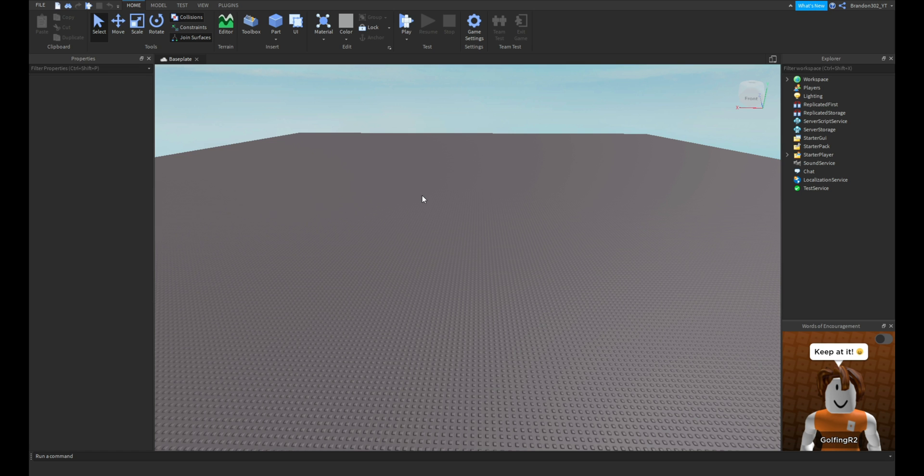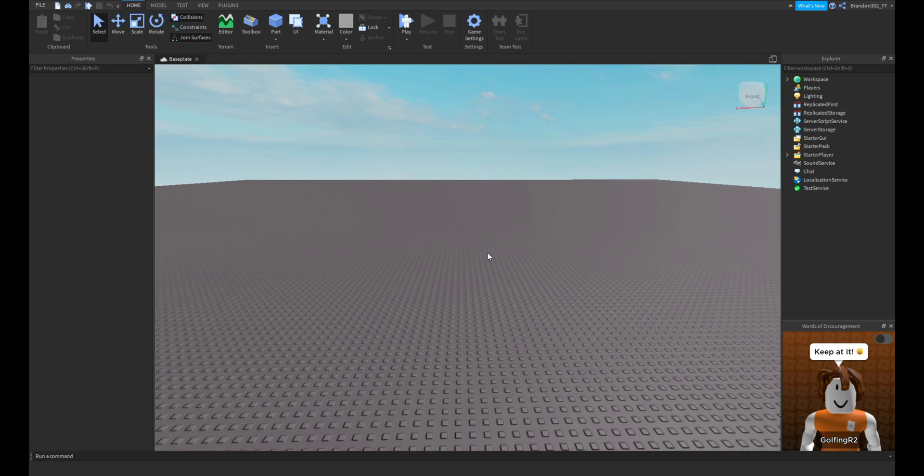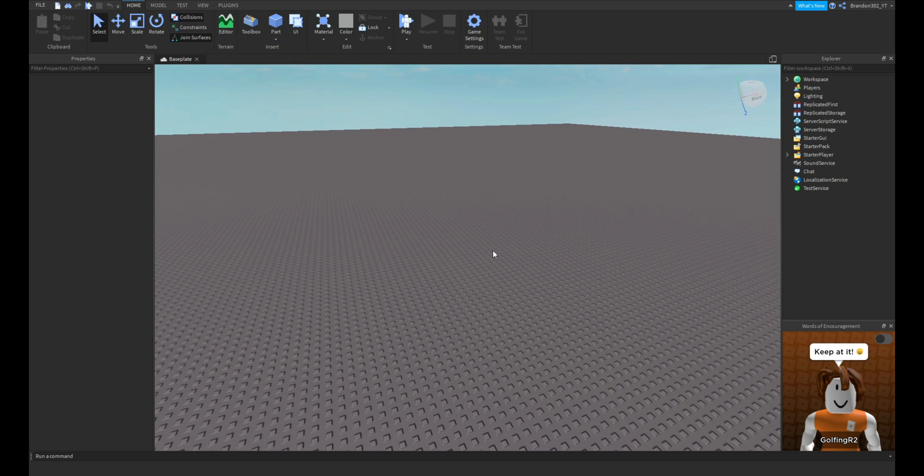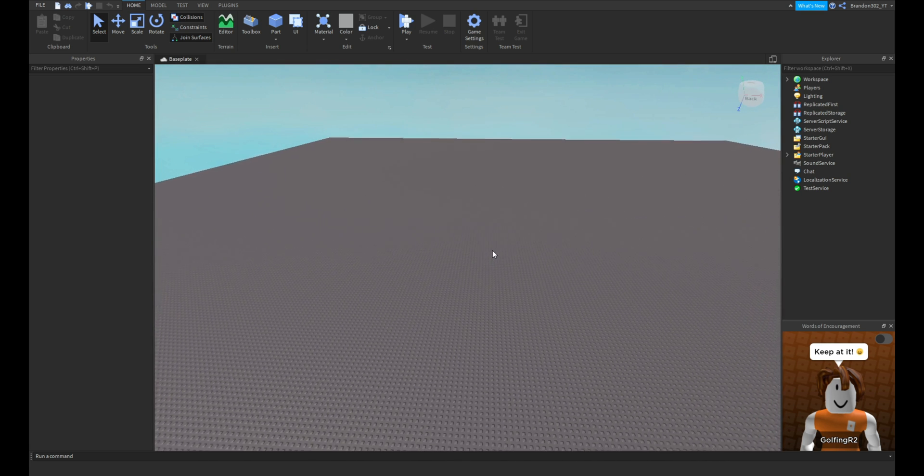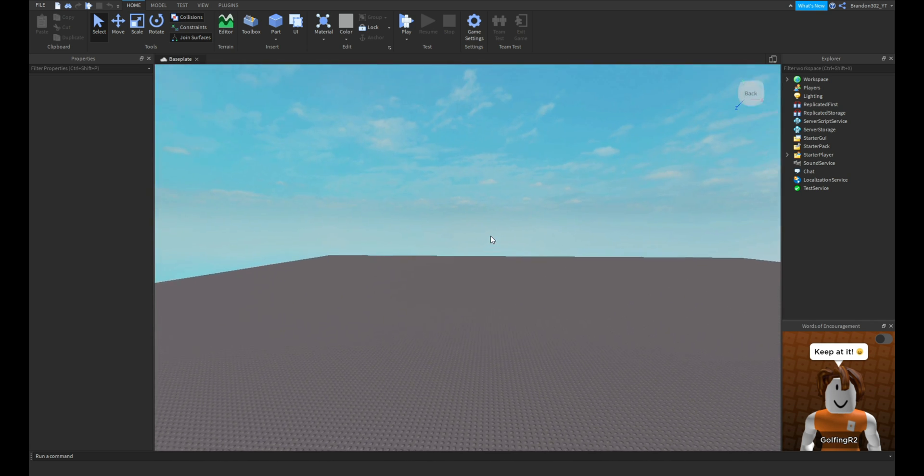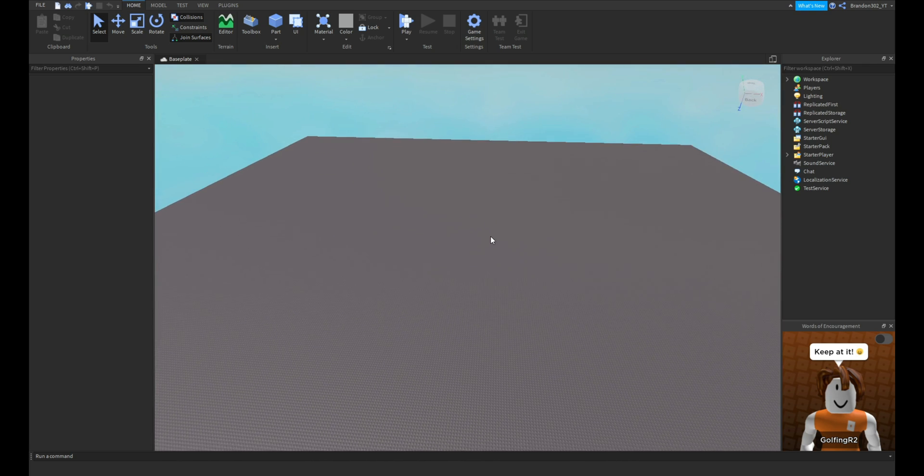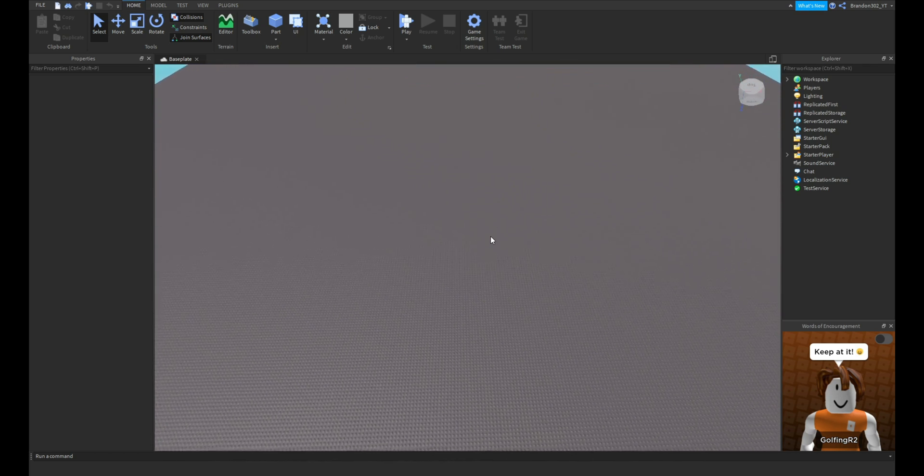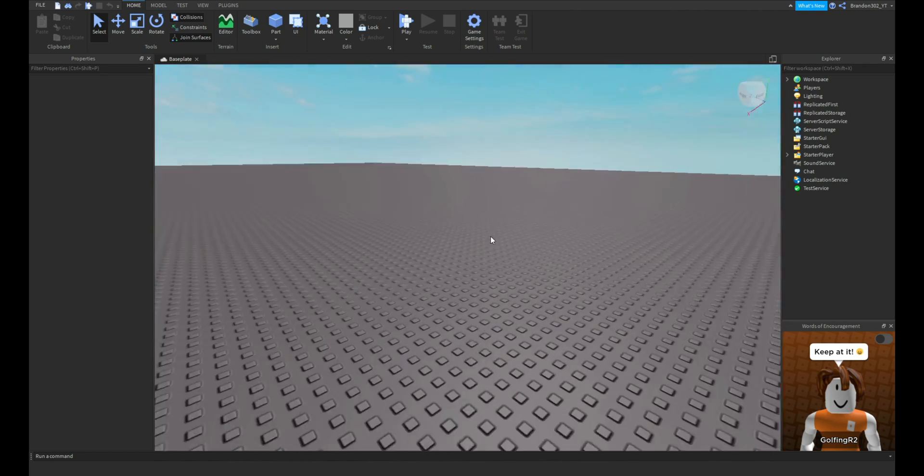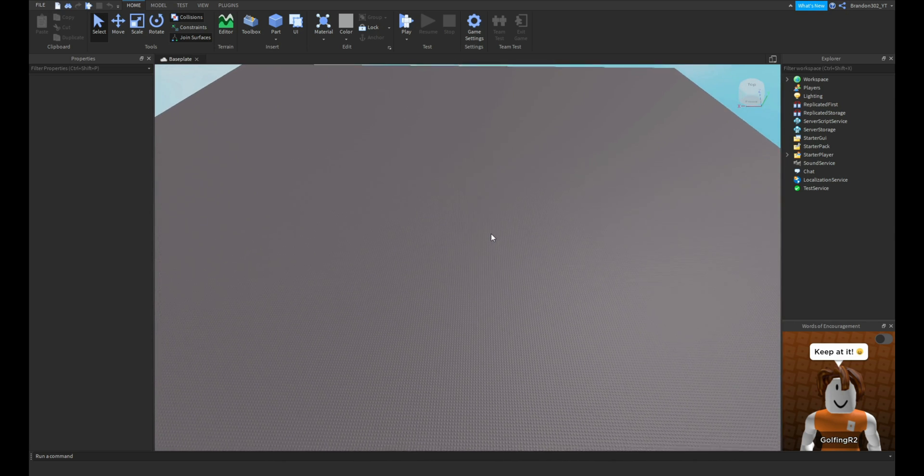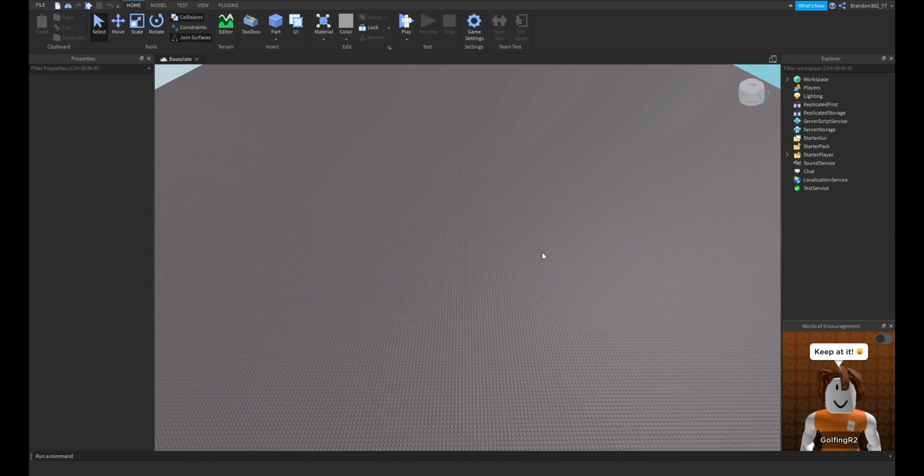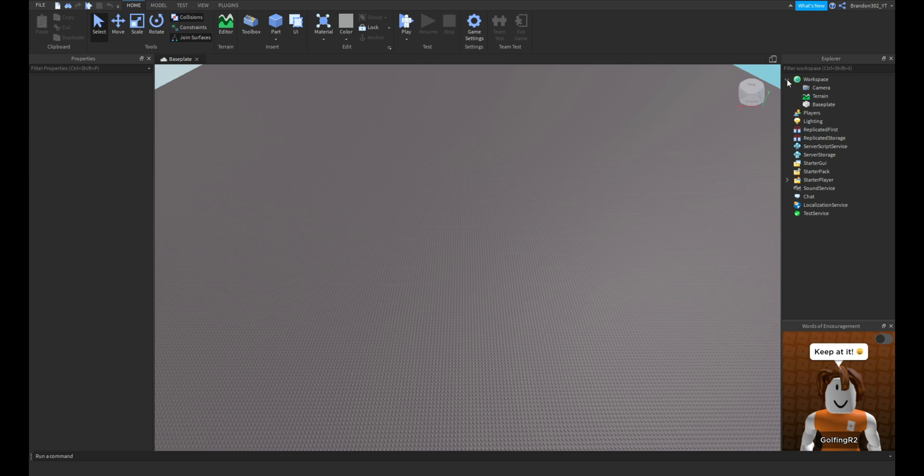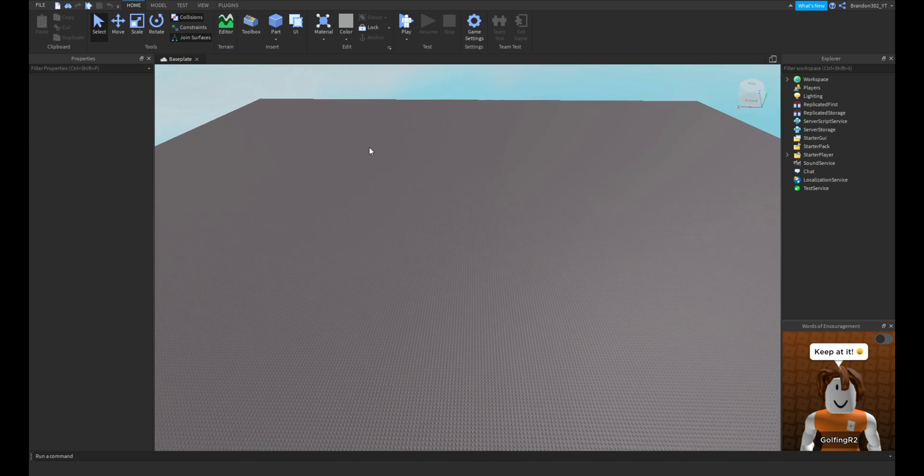The script we are going to be using is by Benda Robloxian. I'll leave his Roblox profile in the description because the script is by him, not me.